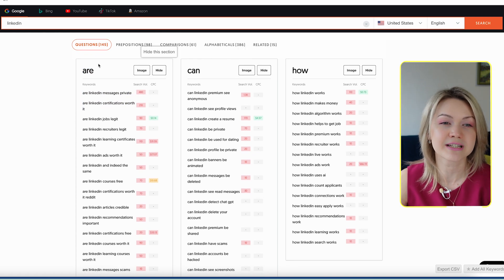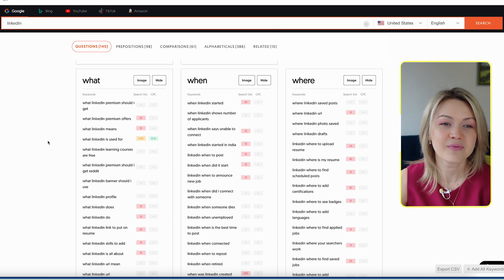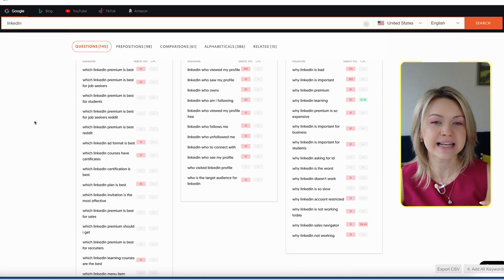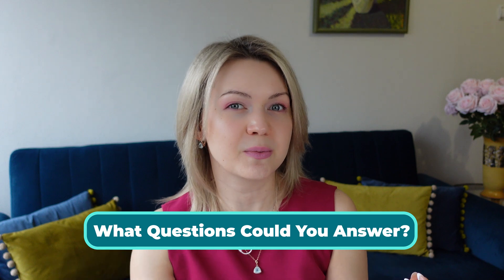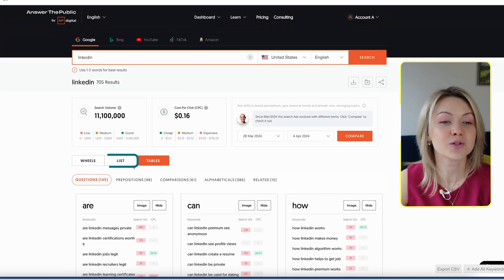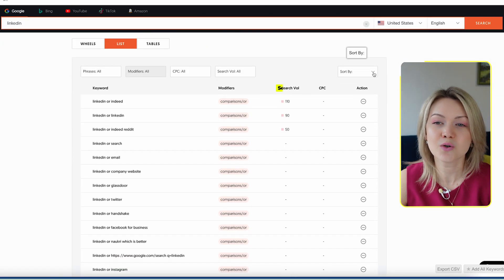You basically have questions starting with 'are,' 'can,' 'how,' 'what,' 'when,' 'where,' and you just go through all of them to see what people are actually searching for and what questions could you answer. One more thing I personally love doing is heading over to the list and then sorting by volume, because I want to see what things are being searched the most.